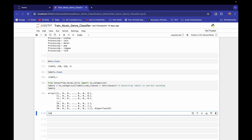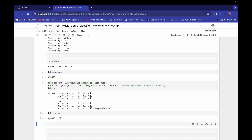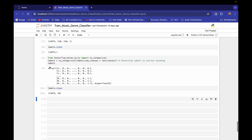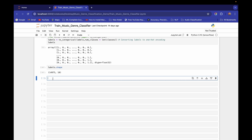If I show you the shape of `labels`, we get 14,975 × 10. For each training example, one entry will be one and the rest of the nine entries will be zero — because we have 10 classes. Whichever class that training example belongs to, that entry will be one and the rest will be zero. That is one-hot encoding.